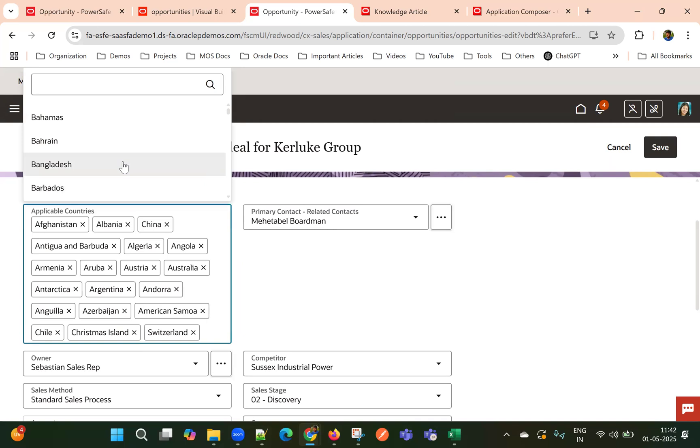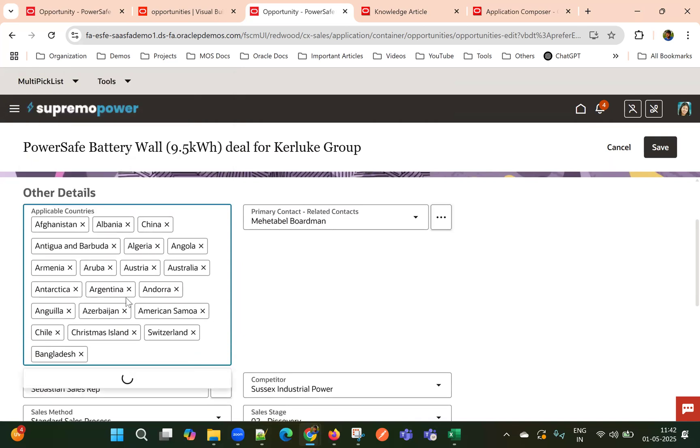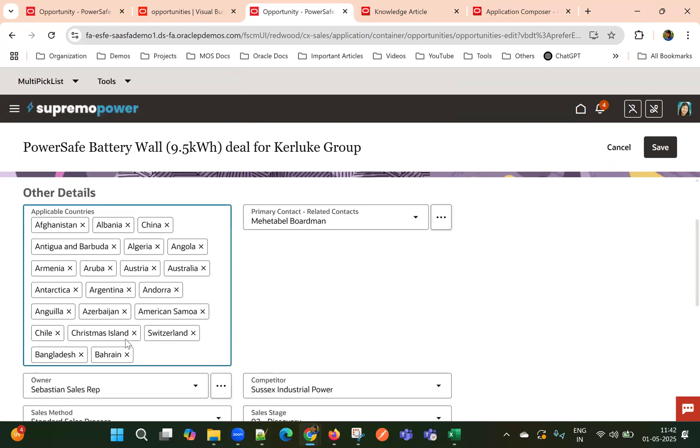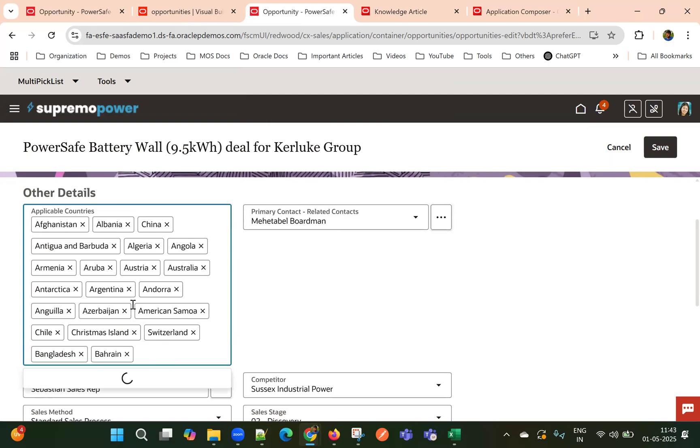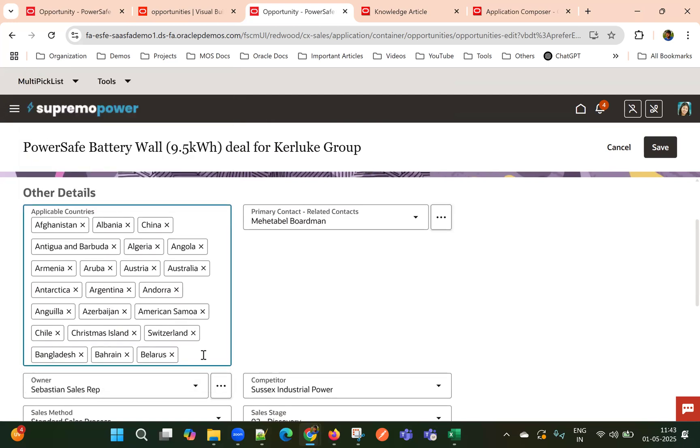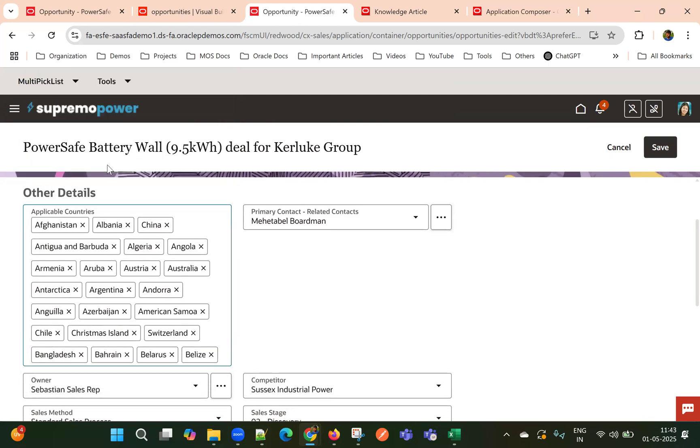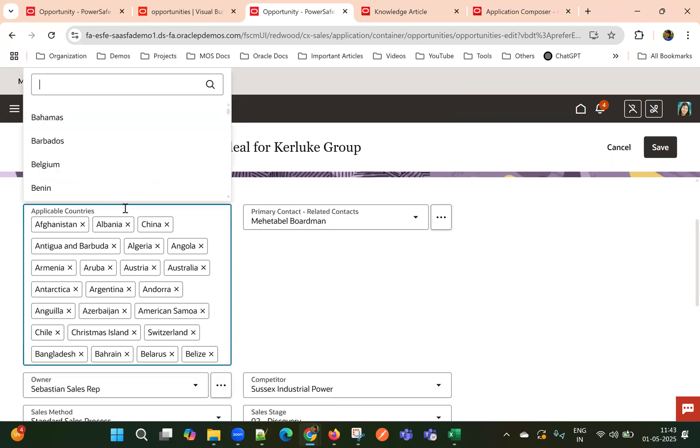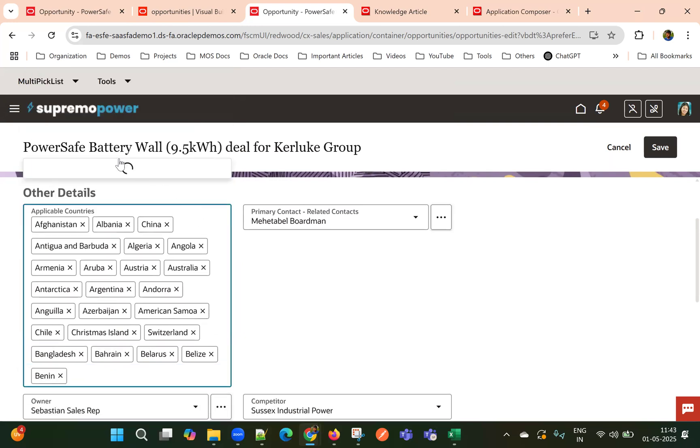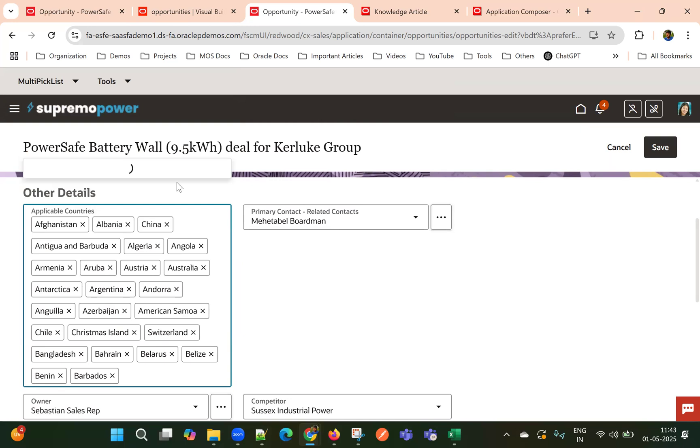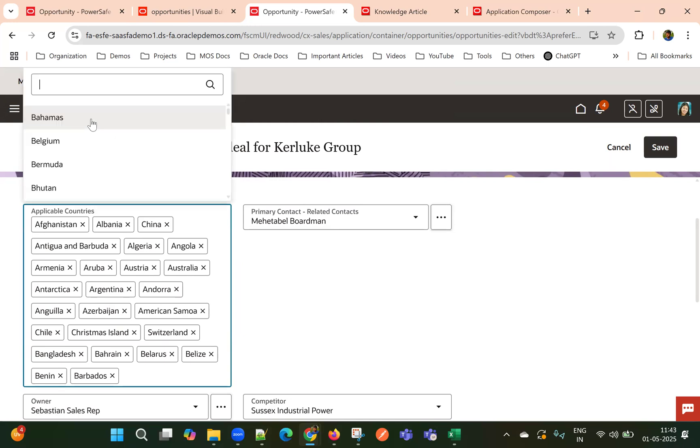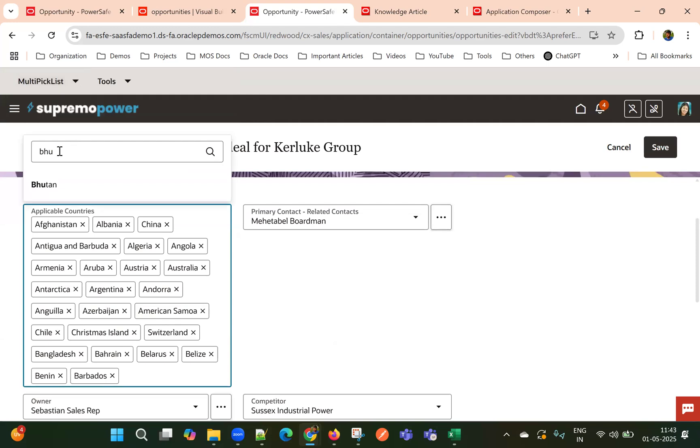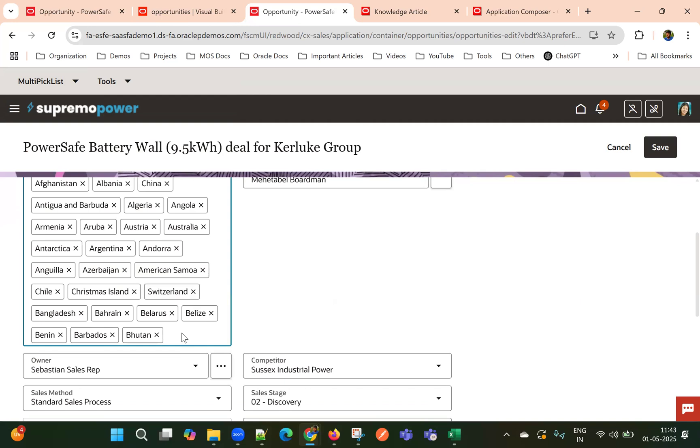And also, with this approach, we can select more than 25 values. Let me select more values. And we can search also, and then we can select that is also supported.